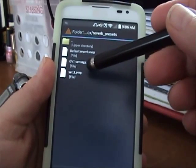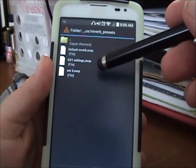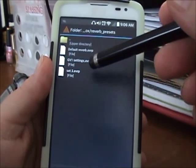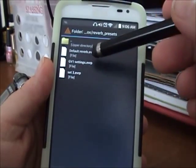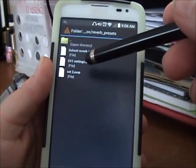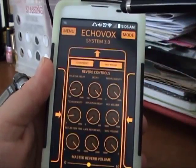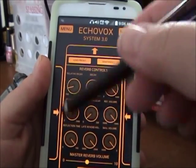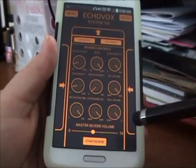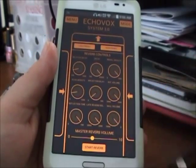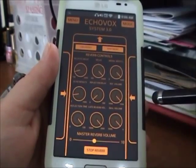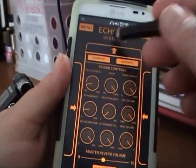The preset files use the extension EVRP. You can basically change these in a text editor, save them with a name and the extension EVRP, and put them in the reverb presets folder in your Echovox folder on your phone. That way it's easy to change them without having to deal with all these dials. This slider at the bottom is the volume — I usually leave it in the middle or just below middle. Then you hit your start reverb button to turn that on.